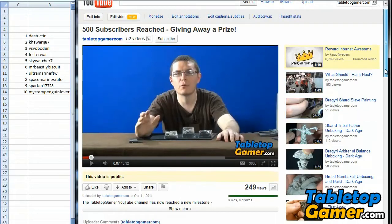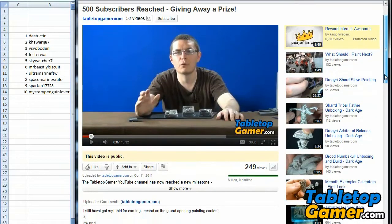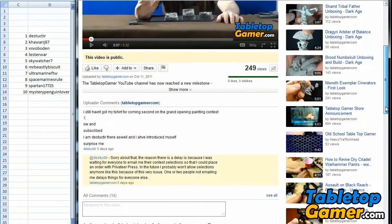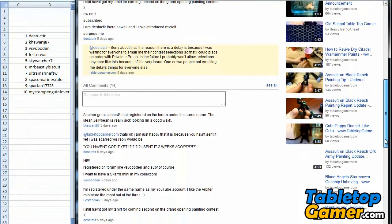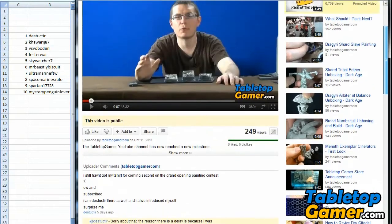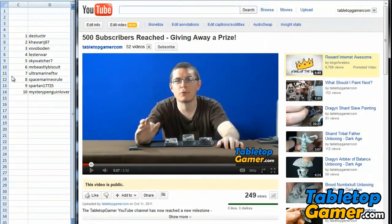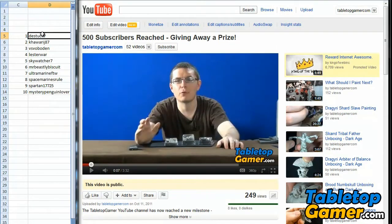As I mentioned in the video last week, we reached 500 subscribers on the channel, and you guys left comments to enter the contest. We had 10 people enter the contest, so here are the names.